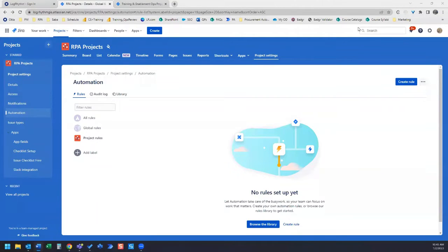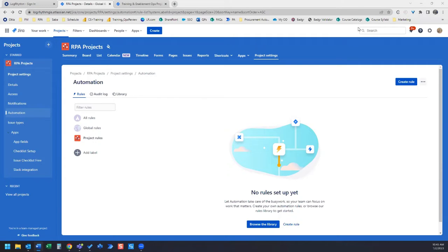In this video, we will use Jira Automation to add the current date to the description when a new Jira card is created.